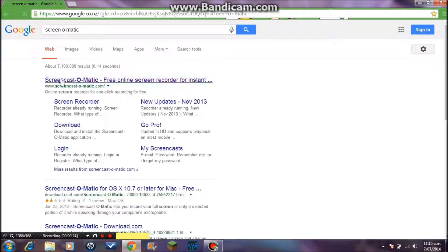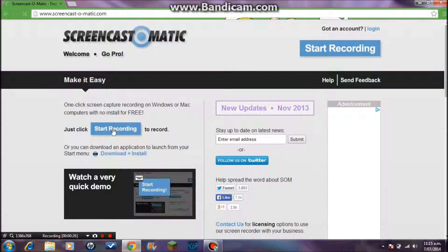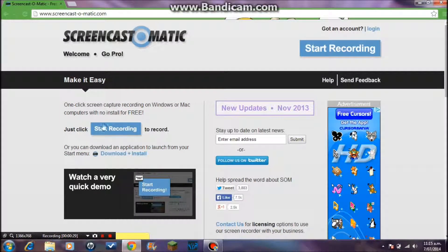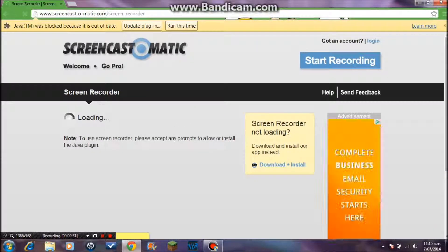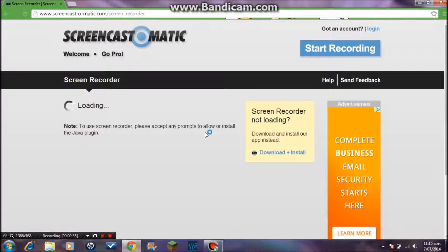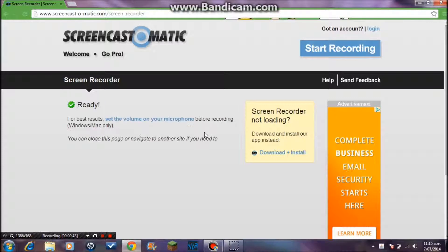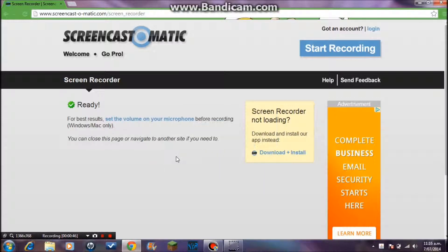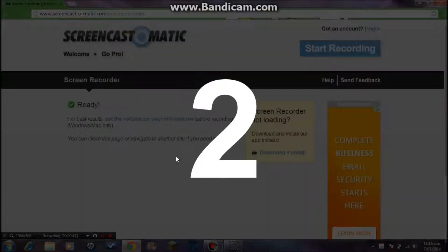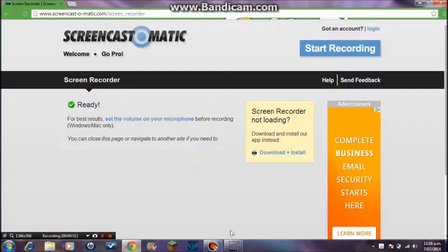Just go to your website, click Start Recording. You'll need Java for this, so wait for that to load, then record a random video.